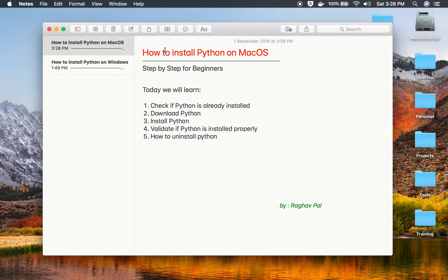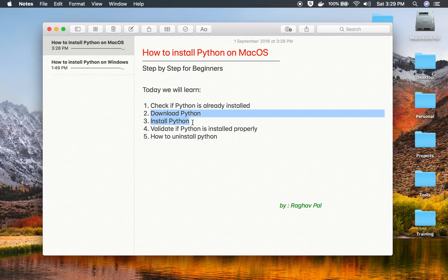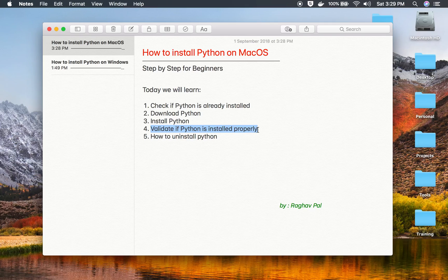Hello and welcome to this session on how to install Python on Mac OS. In this session we are going to go through step by step: how to check if Python is already installed, how to download and install Python, how to validate if Python is installed properly, and finally how to uninstall Python.